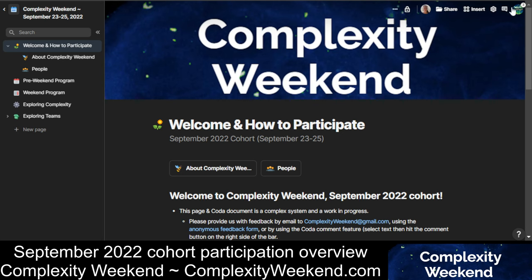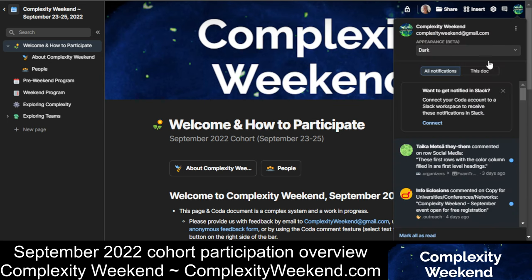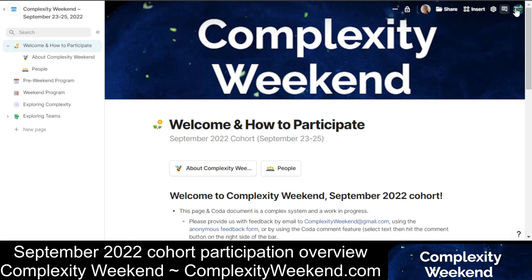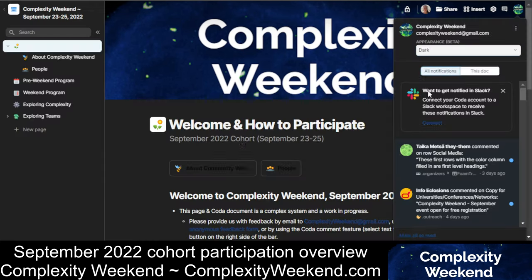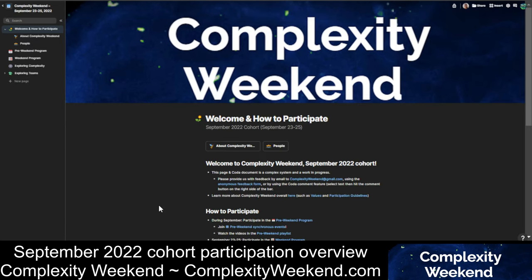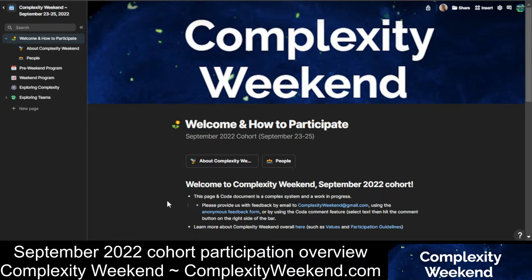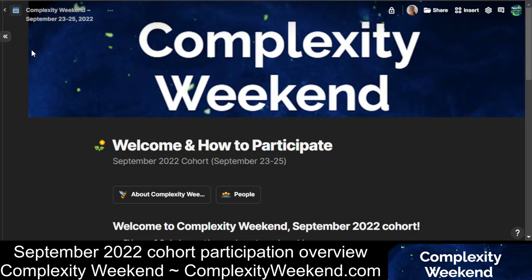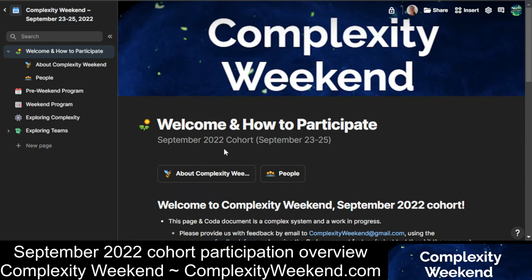Second, if you go up in the top right, you can switch between the dark and the light mode. And third, if you use Control and Plus and Minus, or Control and Scroll, you can change the size of the font. You can also hide the sidebar if you want, and these features help make CODA really usable.